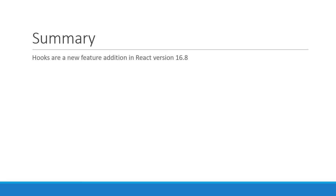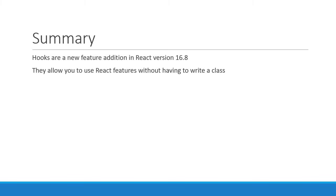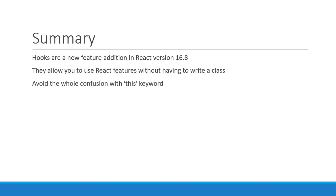Before winding up this introduction, let's quickly take a look at the summary. Hooks are a new feature addition in React version 16.8. They allow you to use React features without having to write a class. There are three important reasons for the introduction of hooks. By not having to use classes, hooks avoid the whole confusion with the 'this' keyword. Since hooks don't need a class, React components will also minify better.